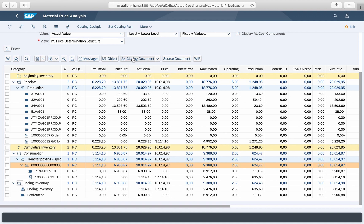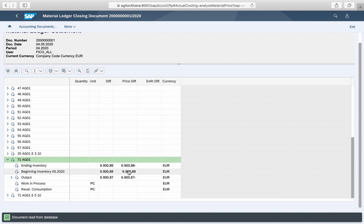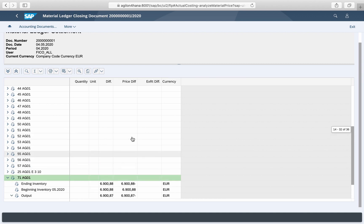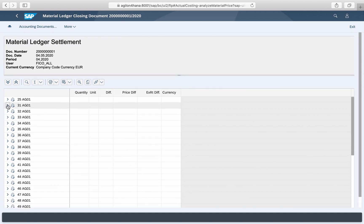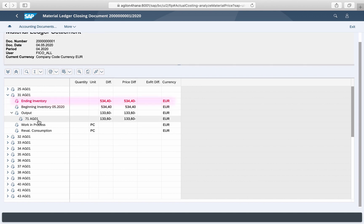Also the closing documents now show more transparency. For each material you can clearly see where the differences have been distributed to. In our example, the differences of material 31 of 534 euro go to its ending inventory and 133 euro to the next level material 71.